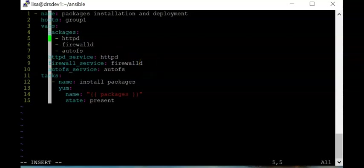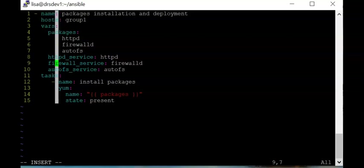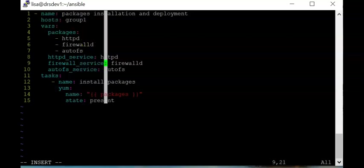These variables are all under the 'vars' keyword. Take note of the indentation level. Once that looks correct, we also need to add the tasks that reference those variables before we save the file.